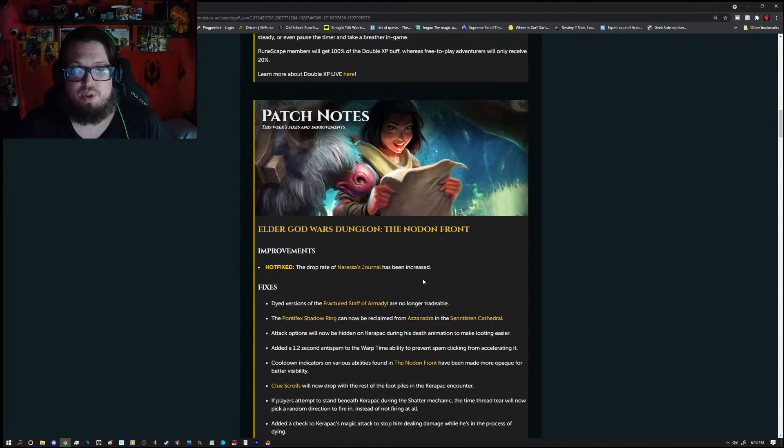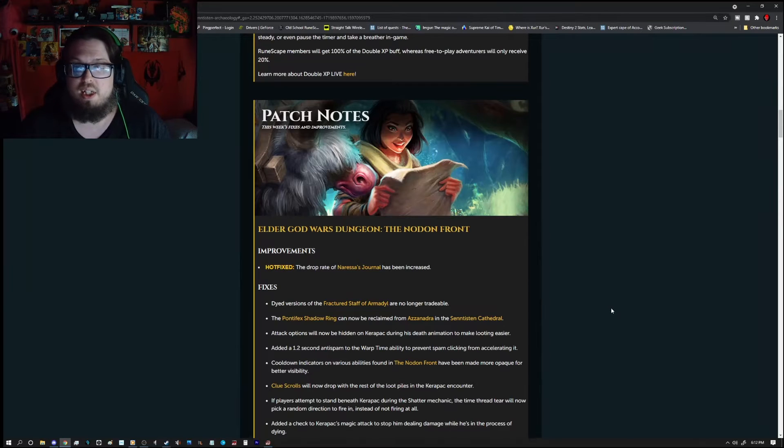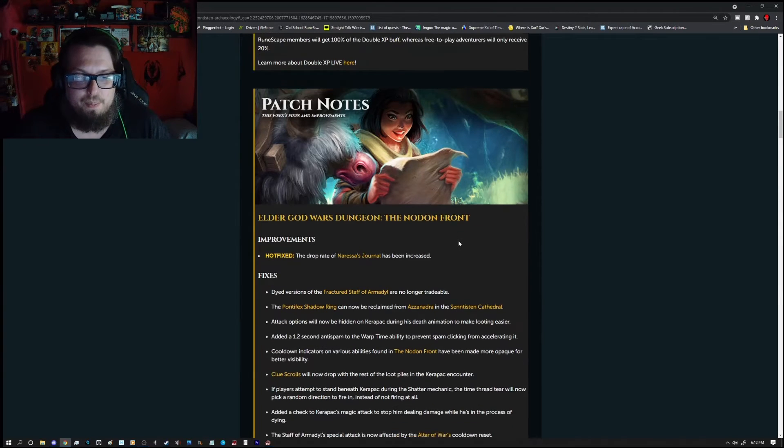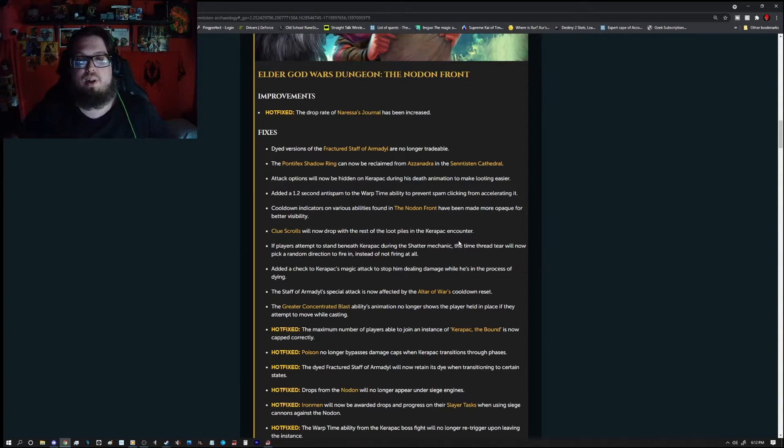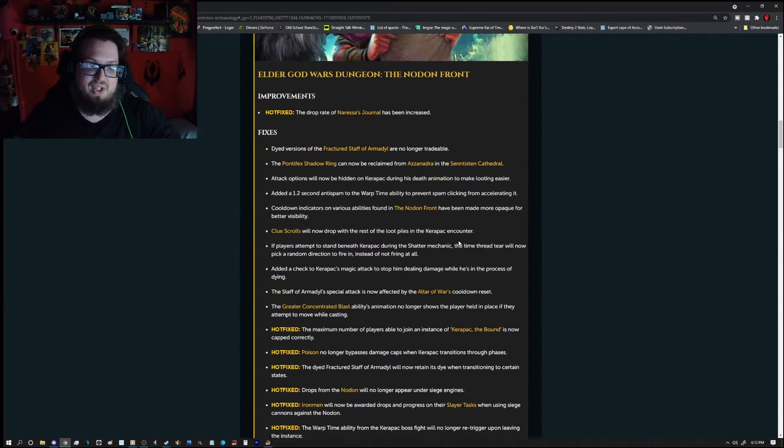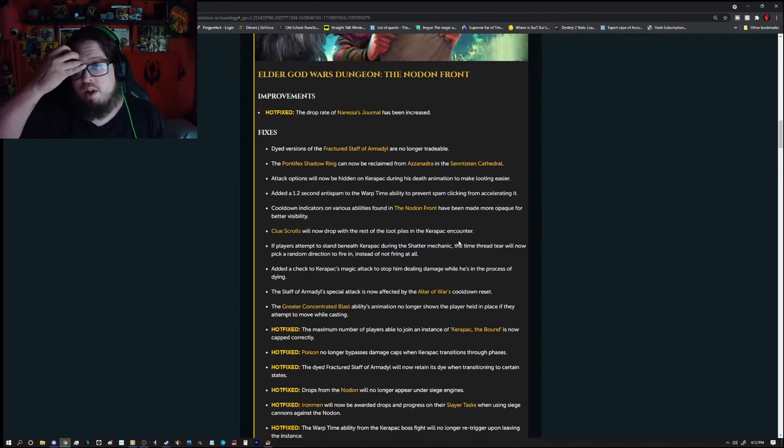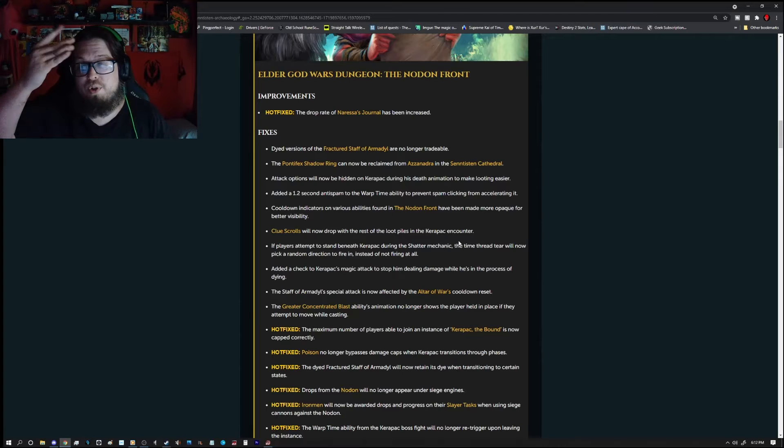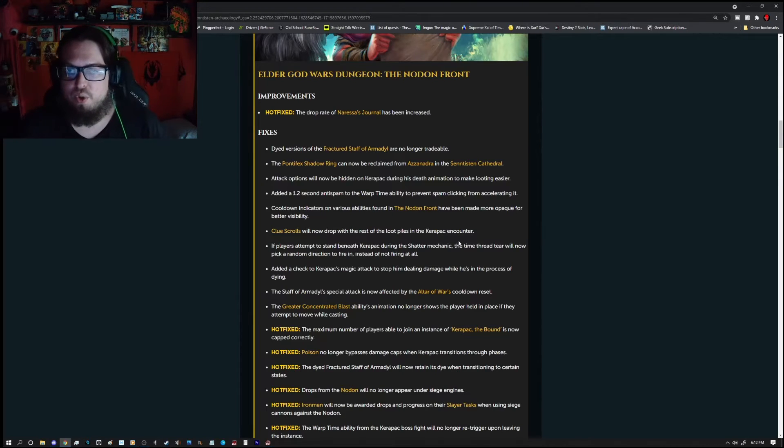Patch notes. So, we got Elder God Wars Dungeon. The note on the front is the highlight of it. But the improvements are a lot of hot fixes. Well, there, yeah, there's a lot of hot fixes that are below here yet, too.